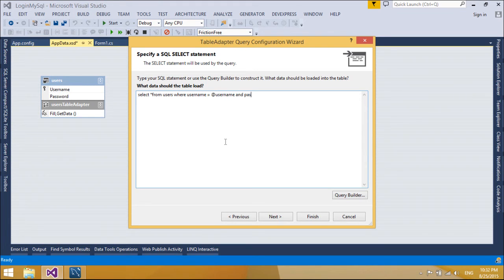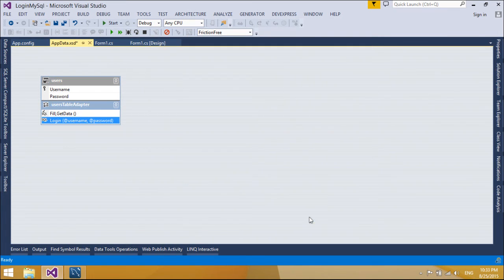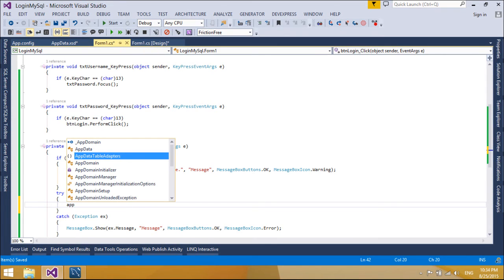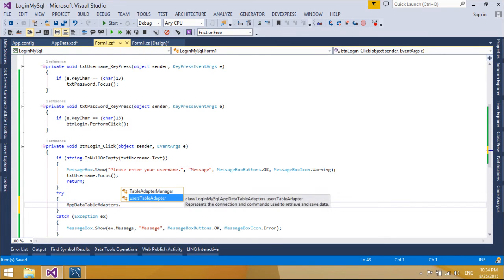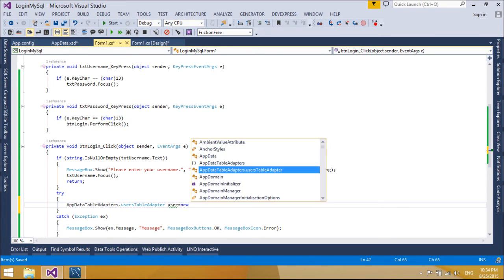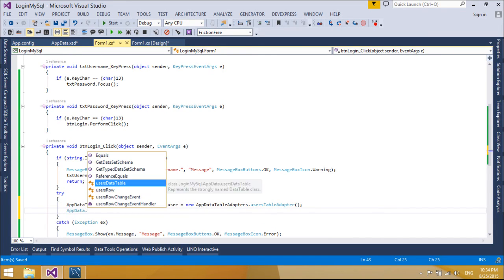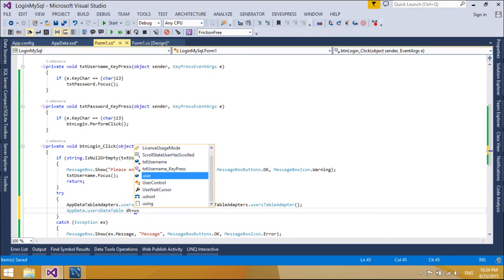Table adapters are created with a dataset designer inside of strongly typed datasets. You can create table adapters during creation of a new dataset with the data source configuration wizard. You can also create table adapters in existing datasets with the table adapter configuration wizard or by dragging database objects from server explorer onto the dataset designer. While table adapters are designed with the dataset designer, the table adapter classes generated are not generated as nested classes of the dataset. They are located in a separate namespace specific to each dataset. To access a particular table adapter programmatically, you must declare a new instance of the table adapter.